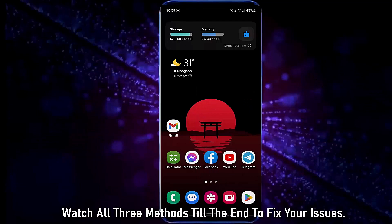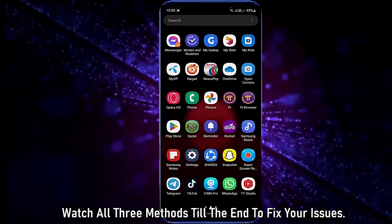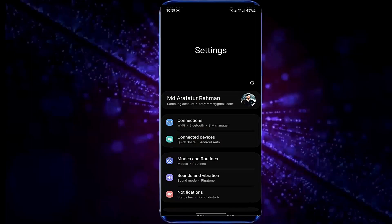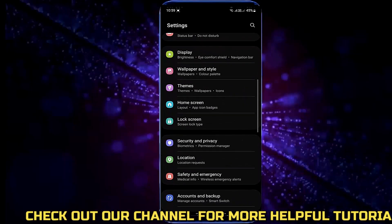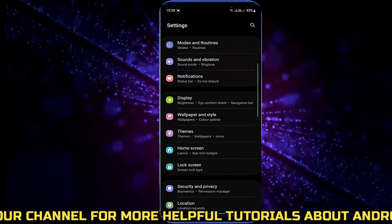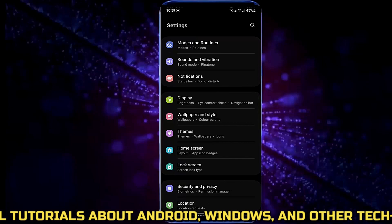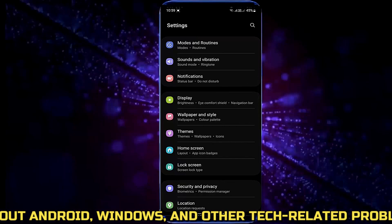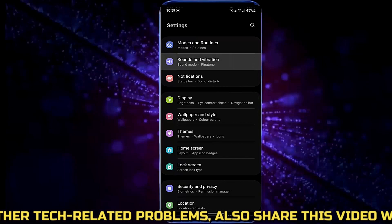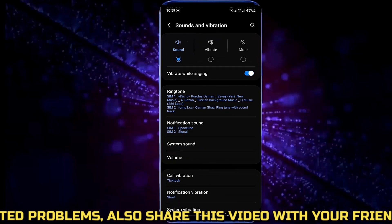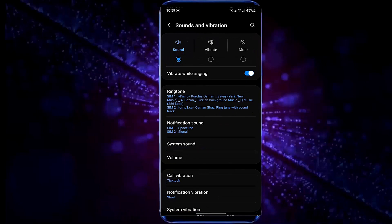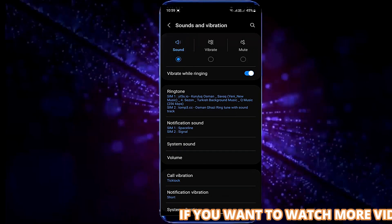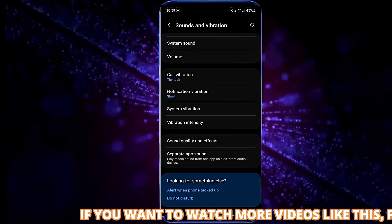Method 1. Open settings. Tap sound and vibration. Make sure your sound option is checkmarked, then tap volume.